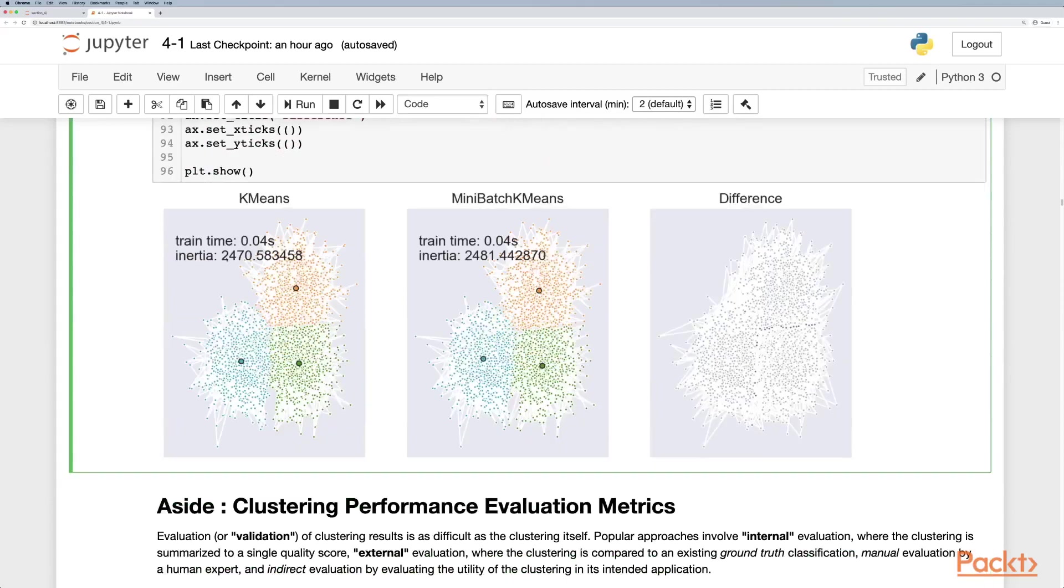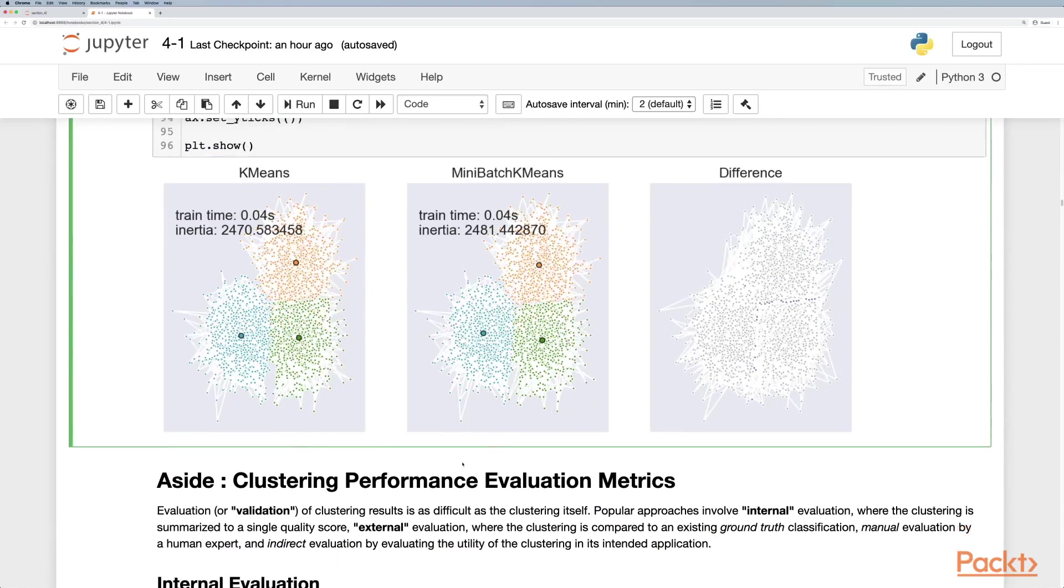In theory, it should be quicker than k-means. However, it does suffer some accuracy compared to k-means.